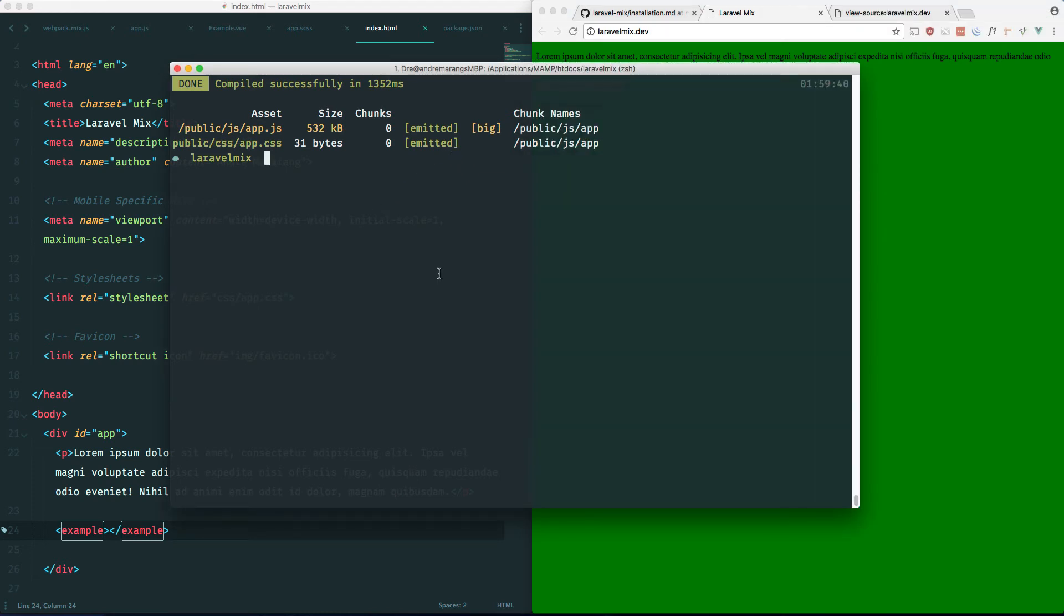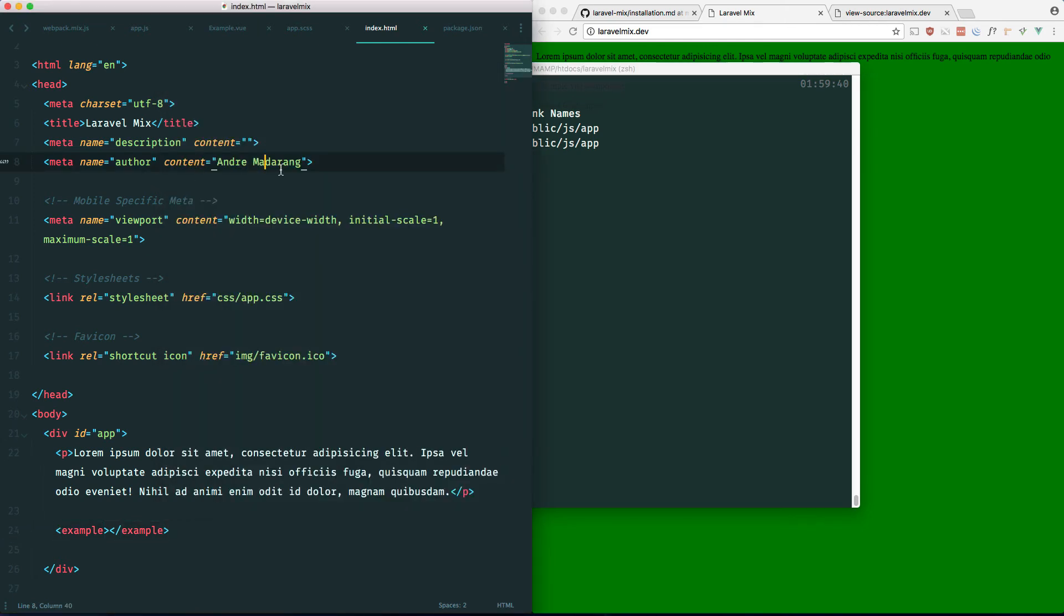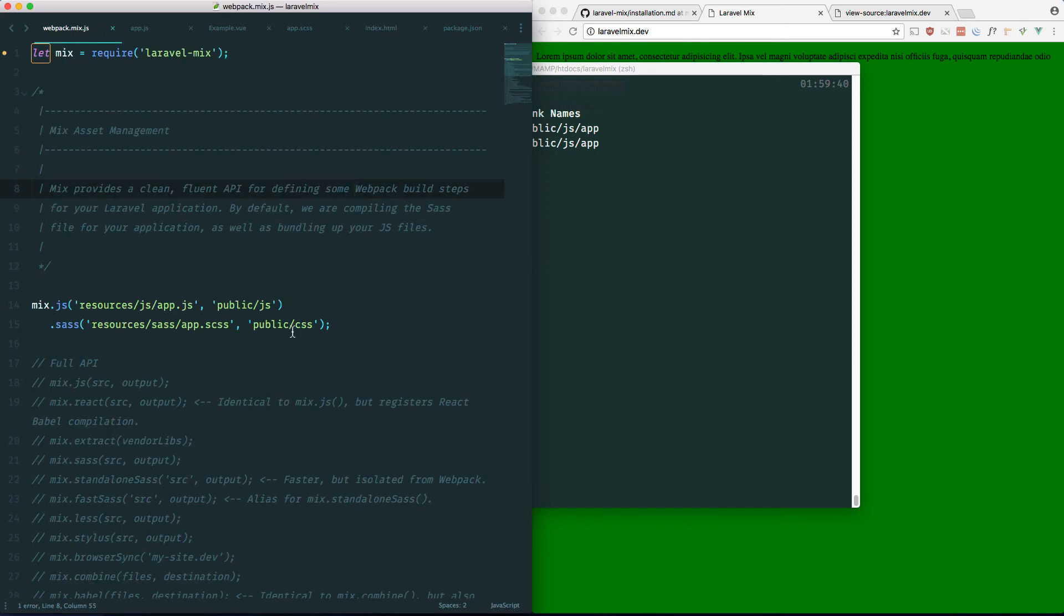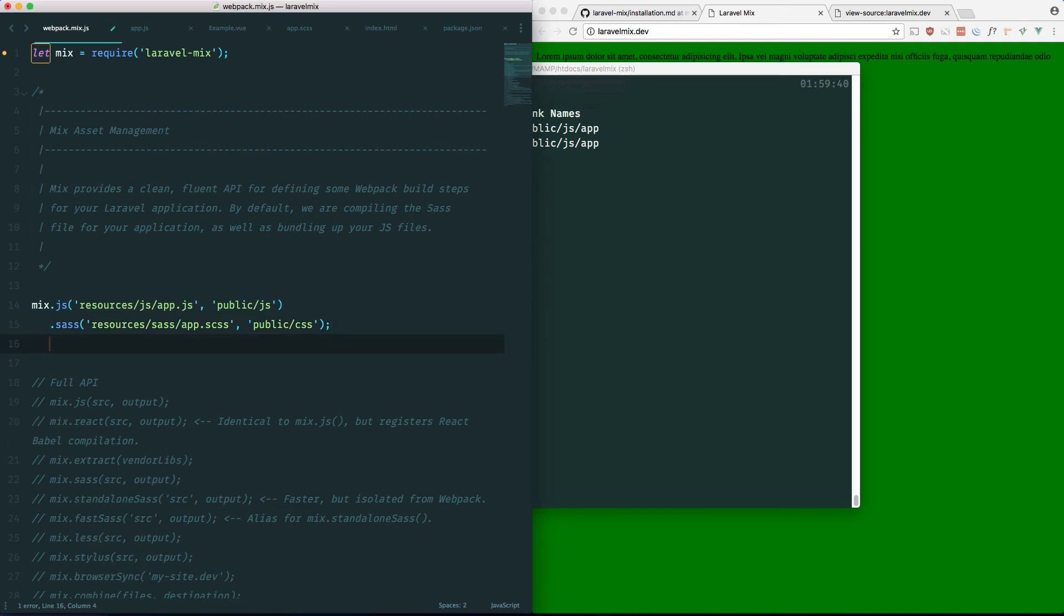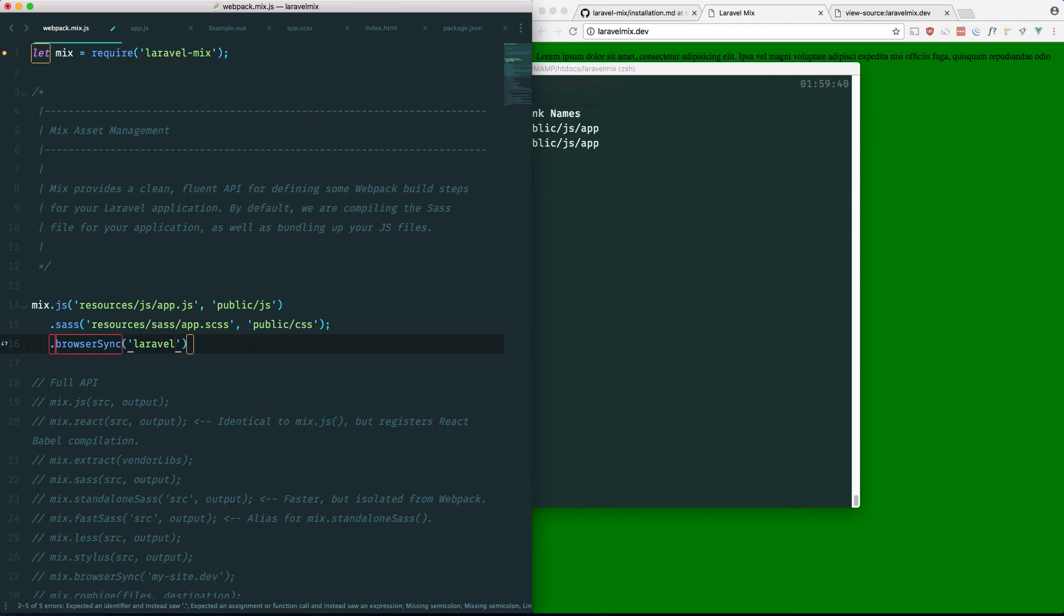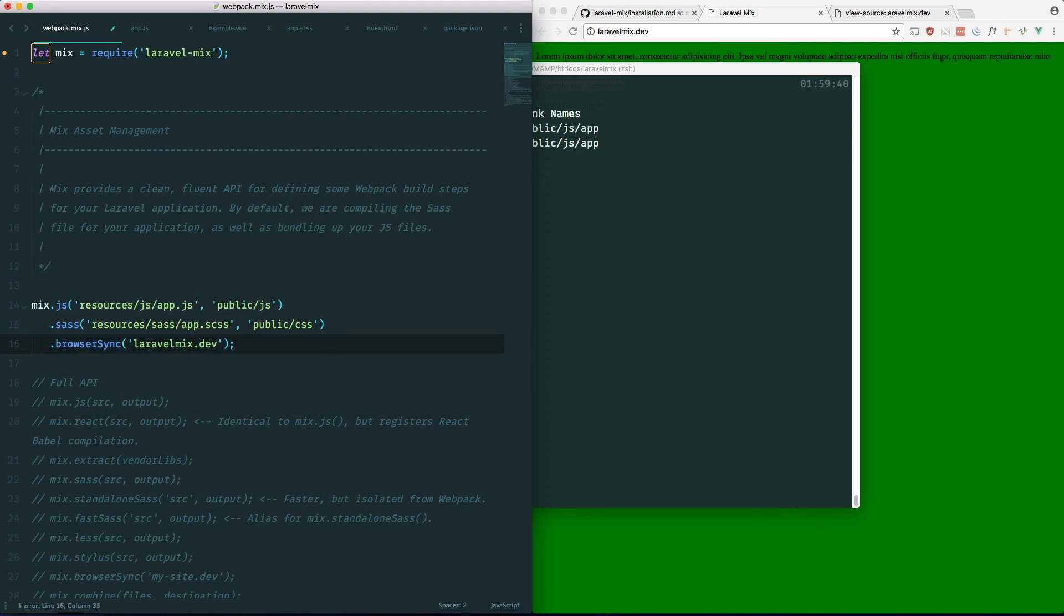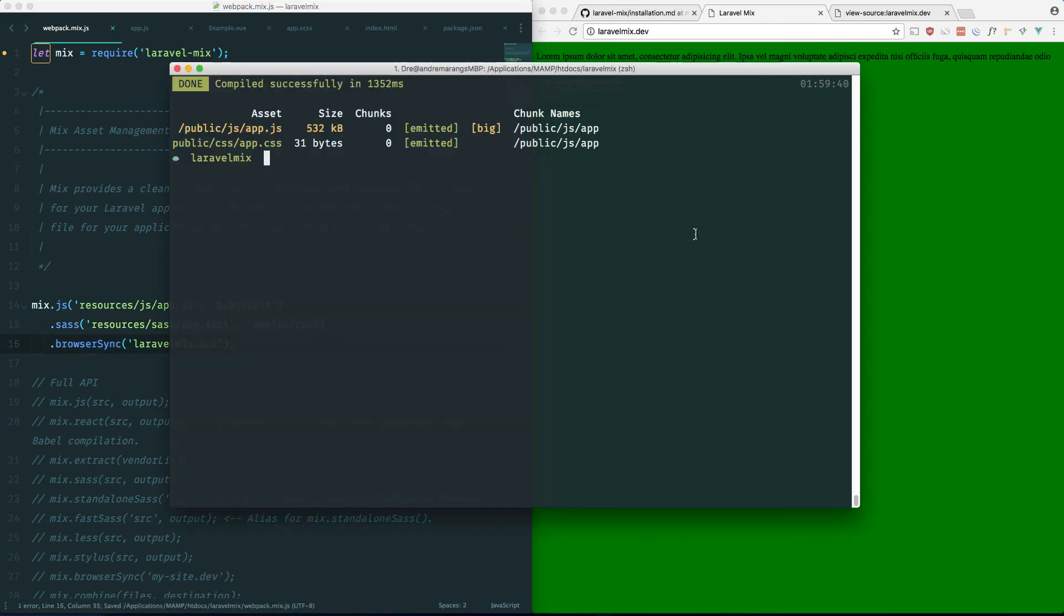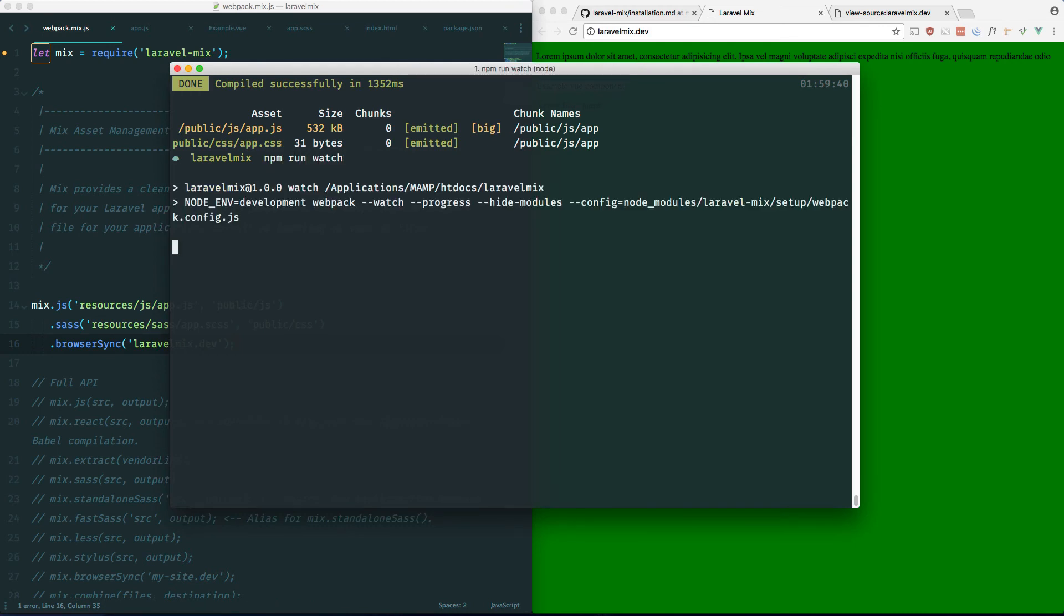Now if you wanted to live reload, Laravel Mix comes with BrowserSync out of the box. So if we go back to our webpack.mix.js, if we do .browserSync and specify the proxy here, laravel-mix.dev. This should enable BrowserSync after we run npm run watch. So let's go ahead and do that.